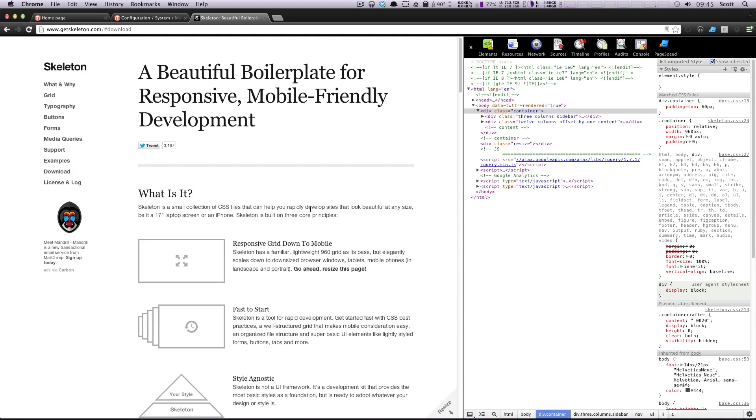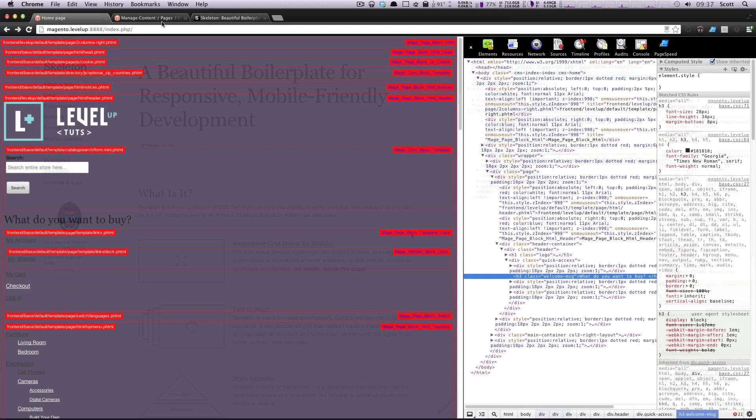Hey, what's up? This is Scott with Level Up Tuts, and in this lesson we're going to finish installing our CSS framework. We're going to have a mobile-friendly responsive site. So let's get back to it.